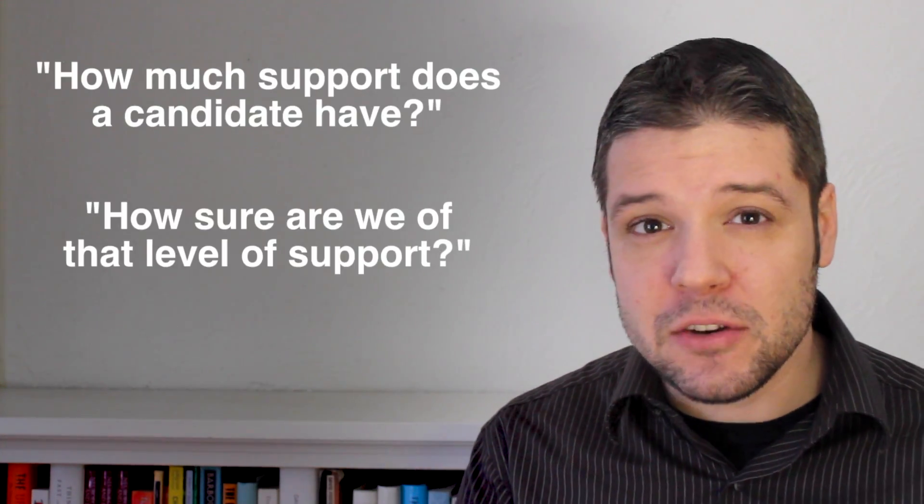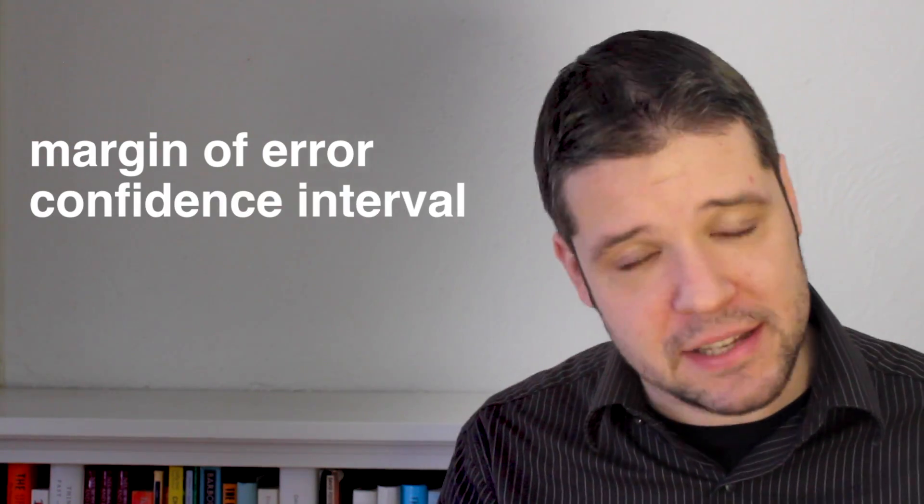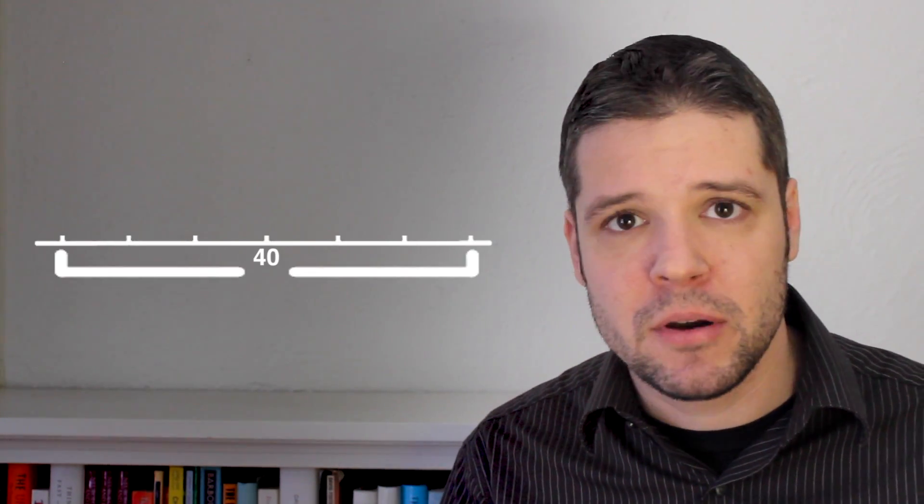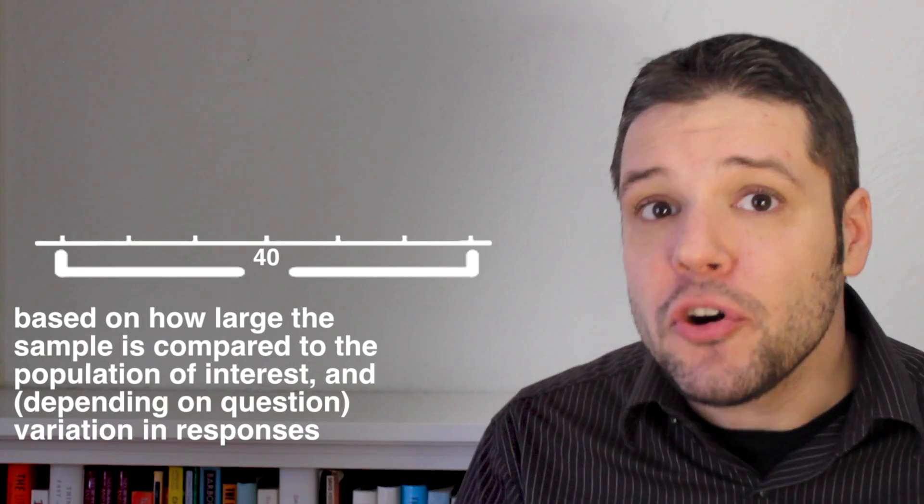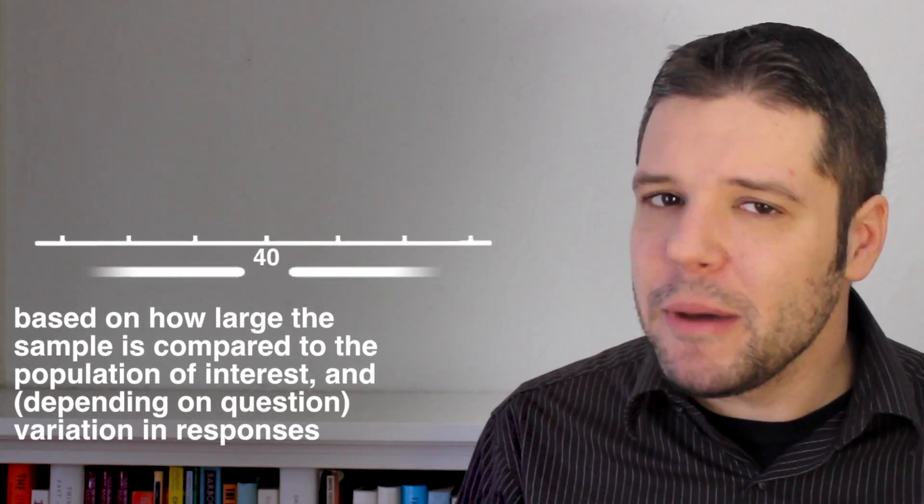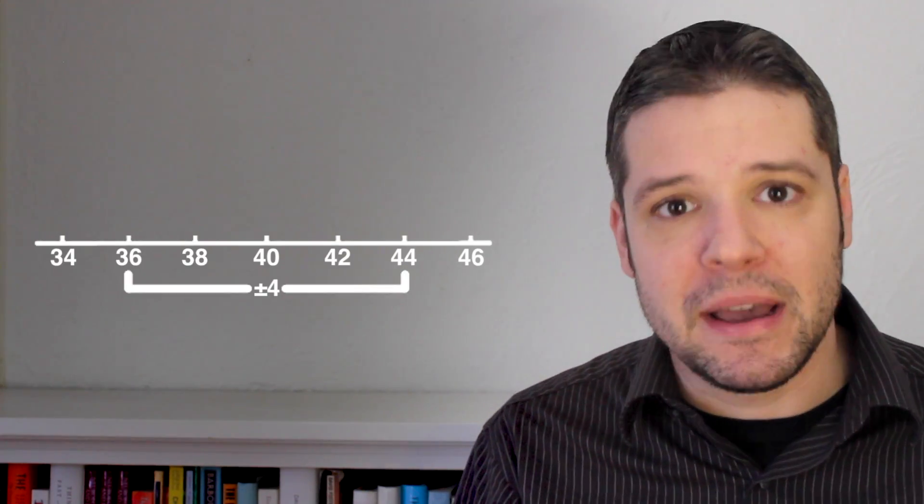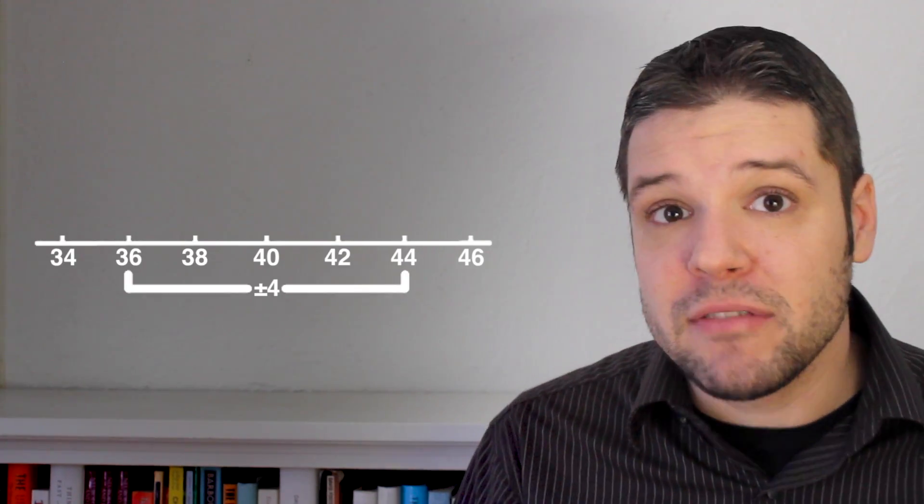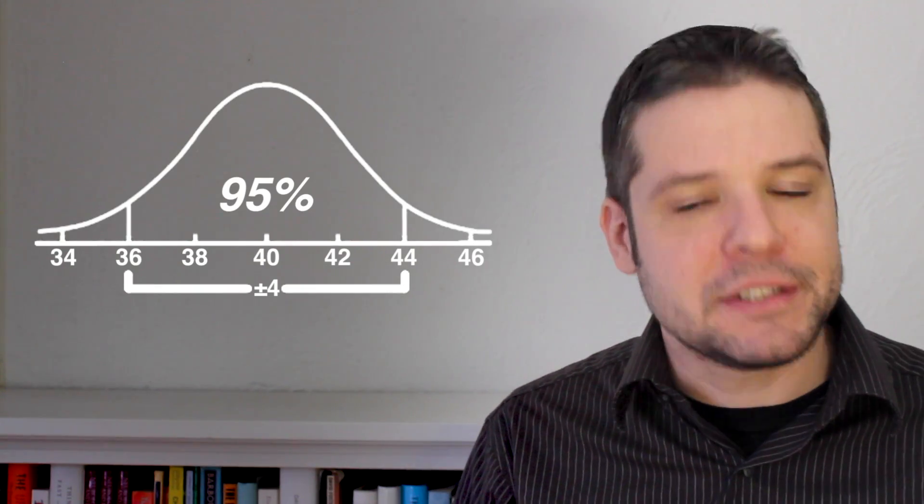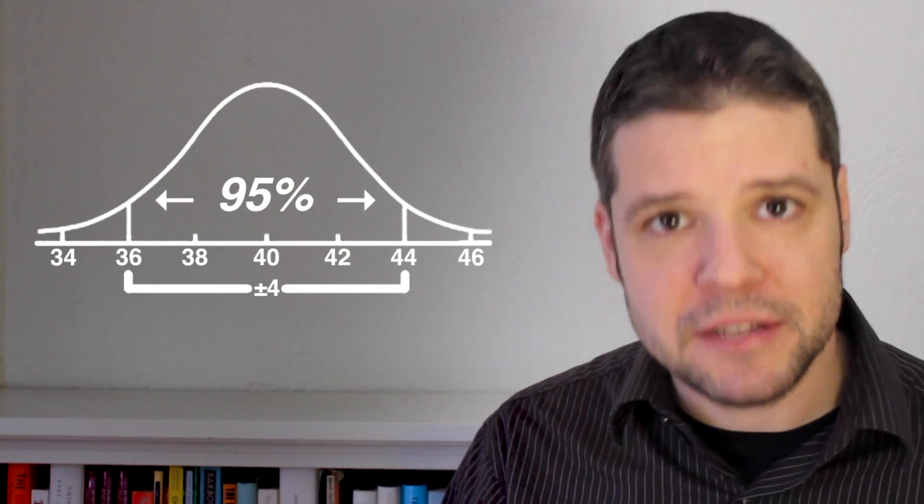To get the right answer to the second question, you have to look at another set of numbers that are included with most polls but not reported on as much. The margin of error or confidence interval. That interval is a range surrounding the polling number that reflects how sure the polling firm is of that level of support. For example, a poll might reveal 40% support for a candidate with a margin of error of plus or minus 4. Meaning they think the real level of support has a 95% chance of falling between 36 and 44. This ambiguity means that different polling firms can come up with different numbers reflecting the level of support a candidate has without there being any change in that level of support in reality.